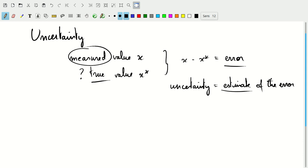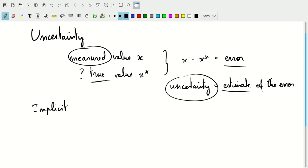There are different ways in which we can list this uncertainty on our measurement. We can do this explicitly or implicitly. In terms of implicit listings or implicit statements of the uncertainty, we have significant figures.